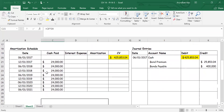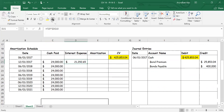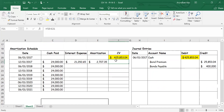To complete the amortization schedule: the previous carrying value times the market interest rate gives me the interest expense. The difference between the cash paid and the interest expense is the amortization. Then I decide whether to add or subtract the amortization. My carrying value starts at $425,853.04 and the amount to be repaid at maturity is the face value, $400,000, so I need to bring the number down — I subtract the amortization.